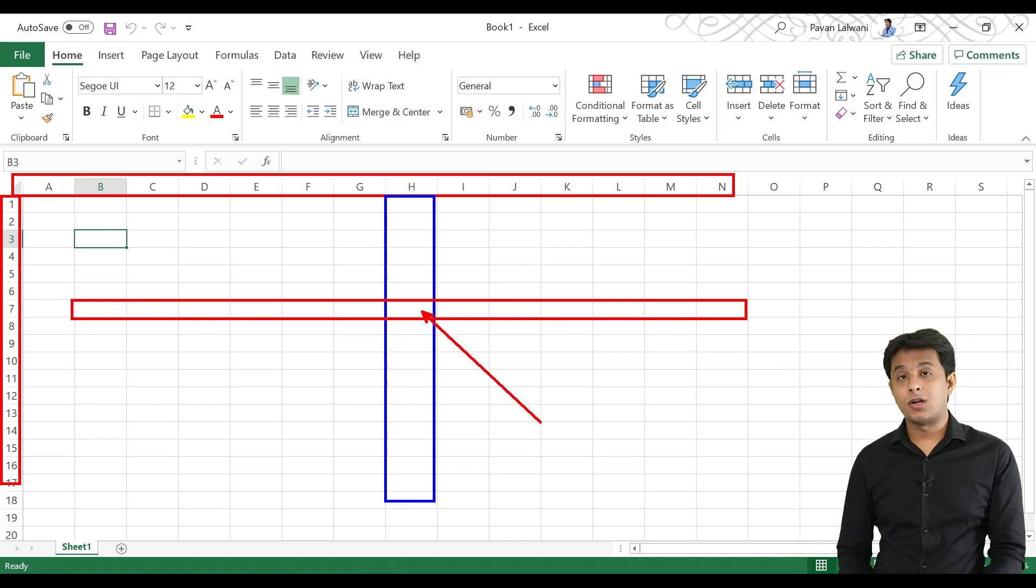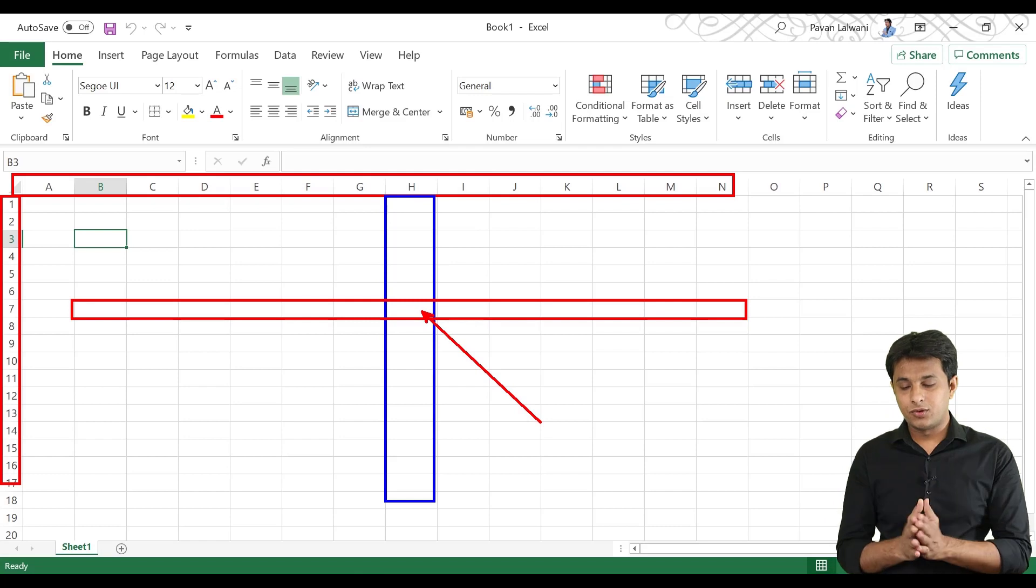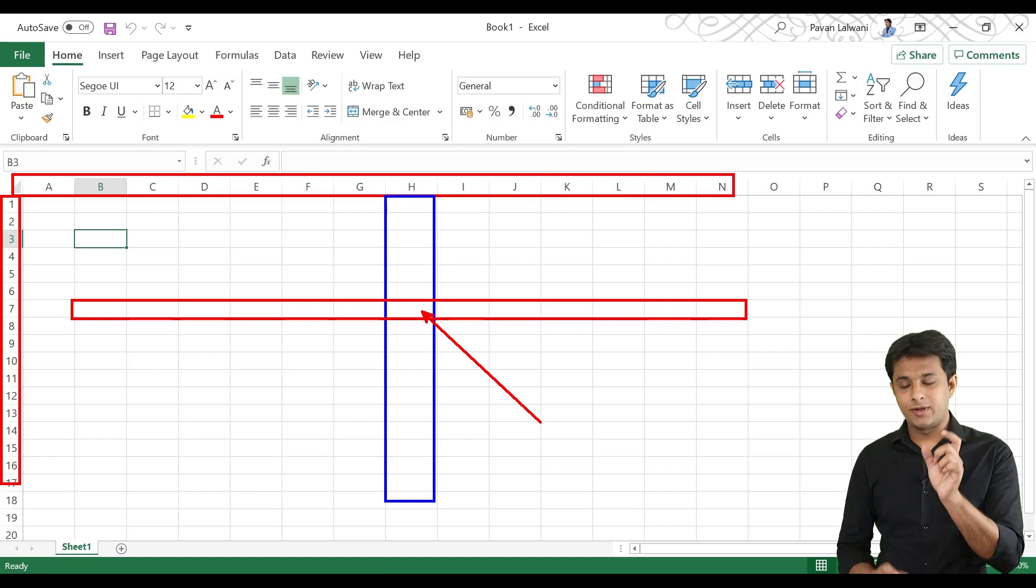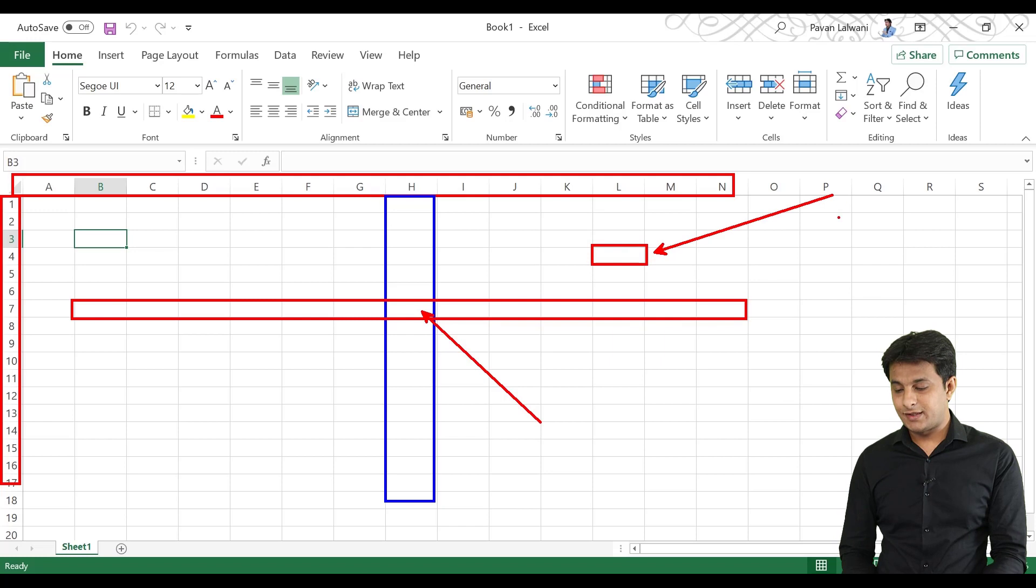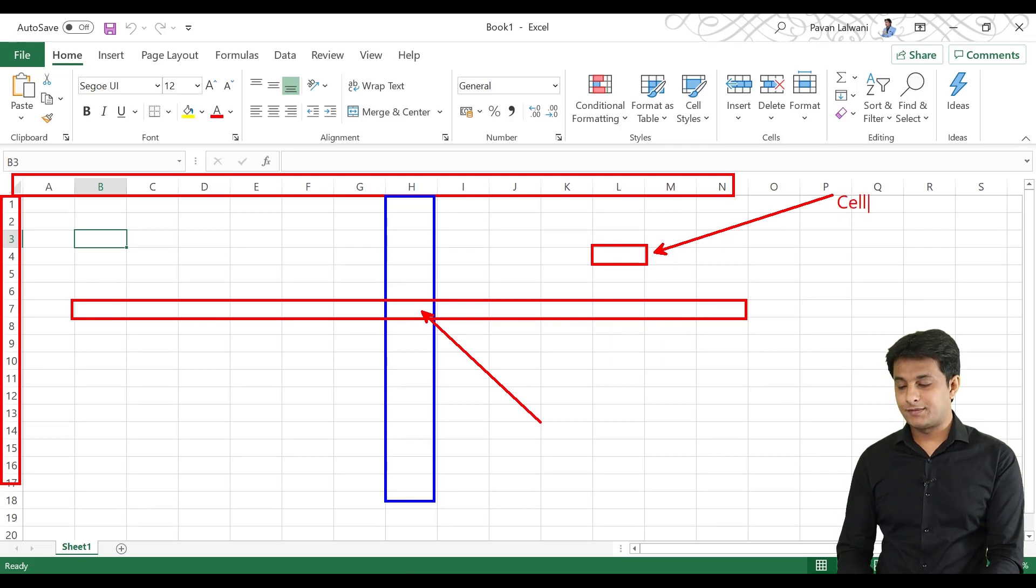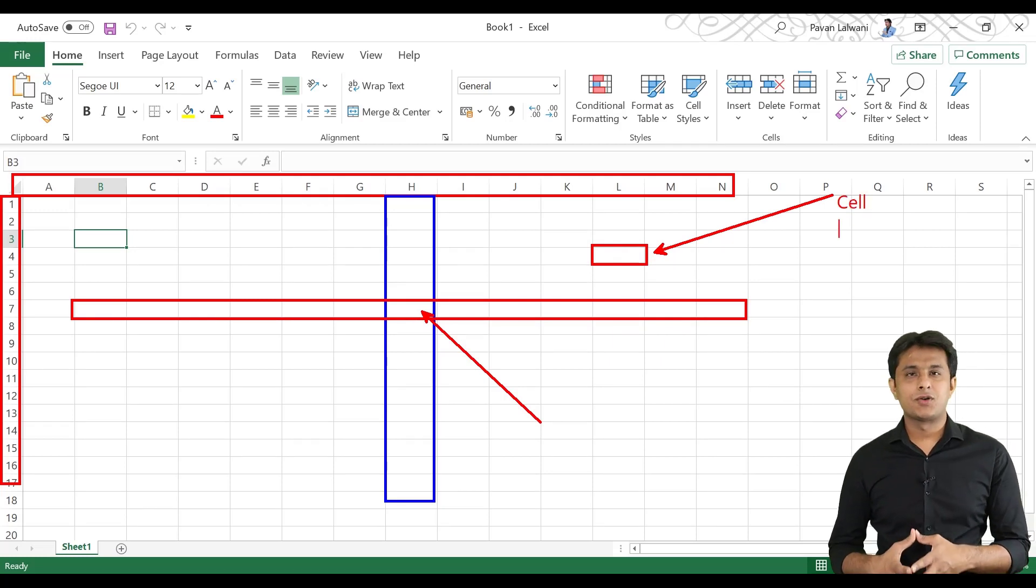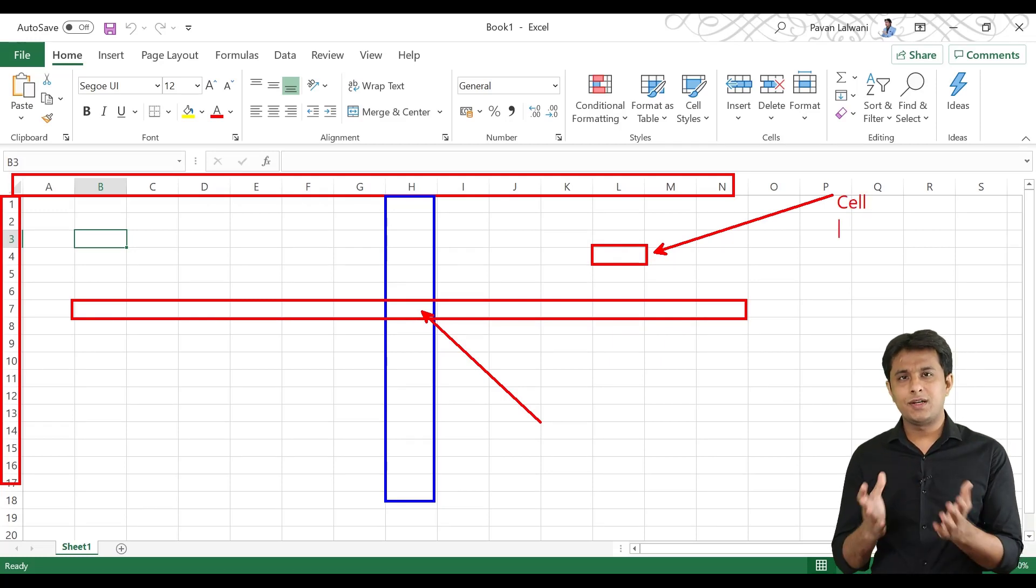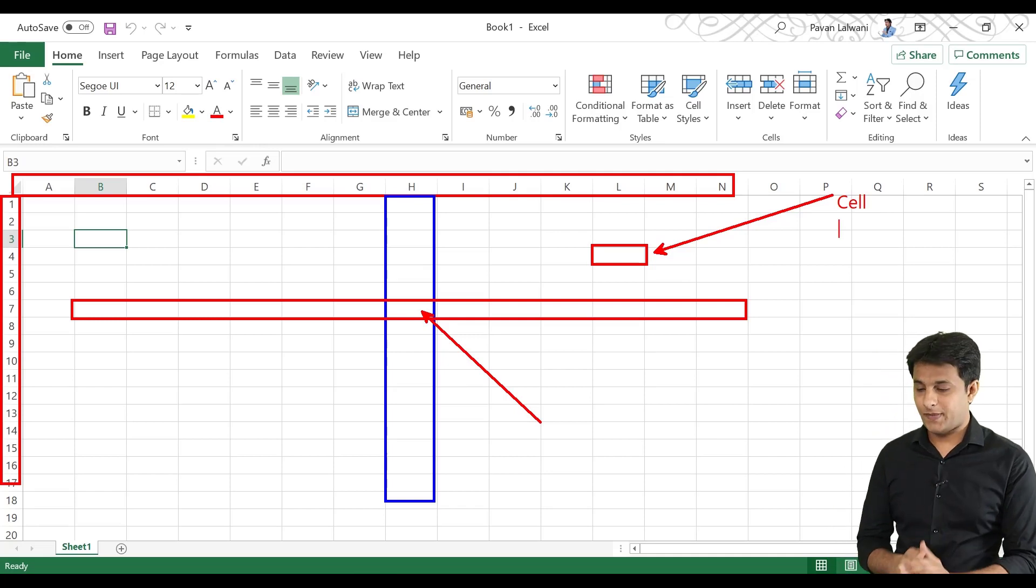Intersection of column heading and row heading, you can see cell. This is a small element. This is what we call cell. Formulas, functions, different items, we can put here.